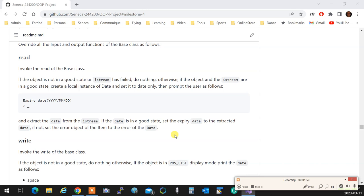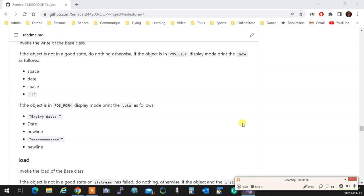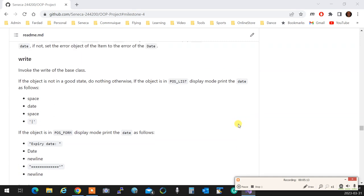If the date read doesn't go well, you set the error message of the item to the error message of the date, and exit. The caller of read() can later check if the item is in a good state. For write(), it works like the NonPerishable version, but instead of 'N/A' in list mode you print one space, the date, another space, and a bar character. In form mode you print 'Expiry date:', a new line, the date, a new line, and close.